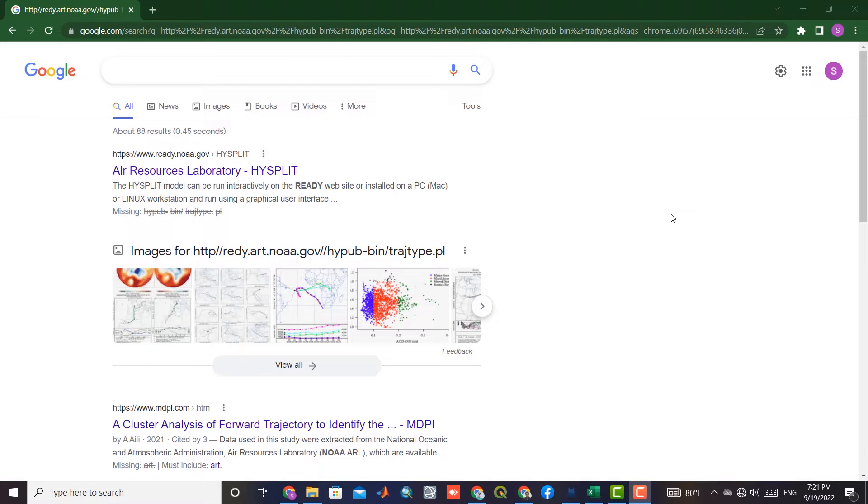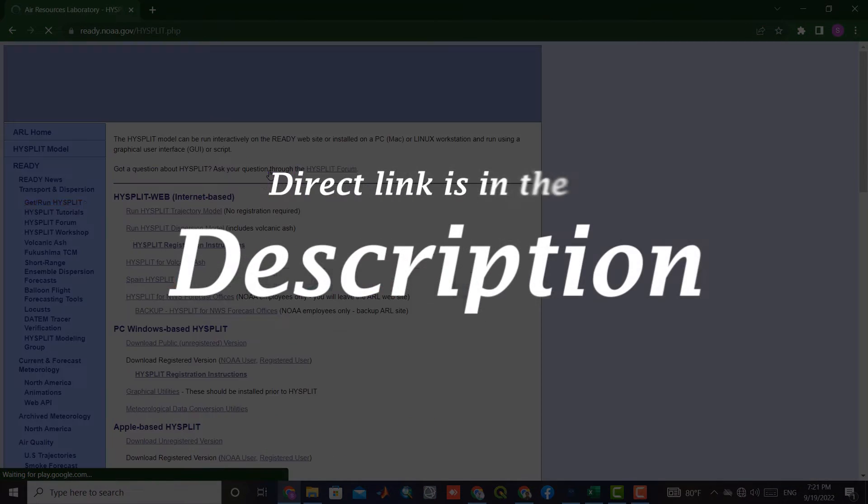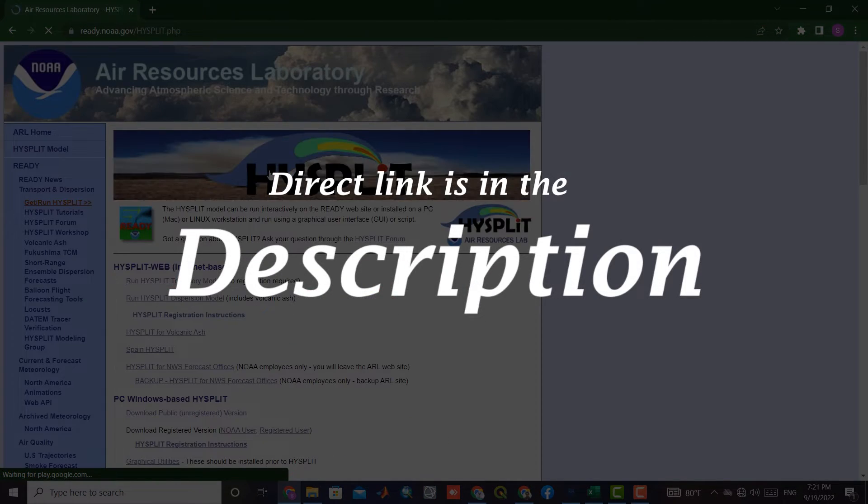In this video, we are going to show how to use HYSPLIT. Using the provided link in the description, we enter the website.